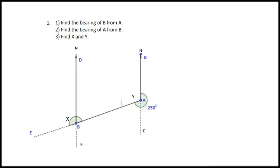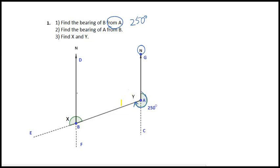Look at number 1: find the bearing of B from A. At A, you draw the north line, then connect A and B. For the bearing of A from B, at B you draw the north line, then connect BA. This angle from north clockwise will be the bearing angle of A from B.